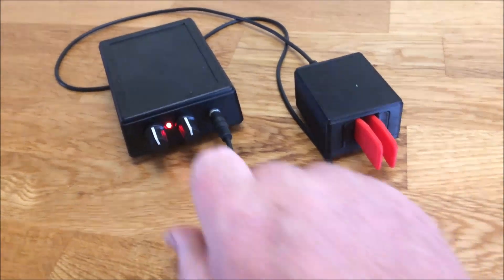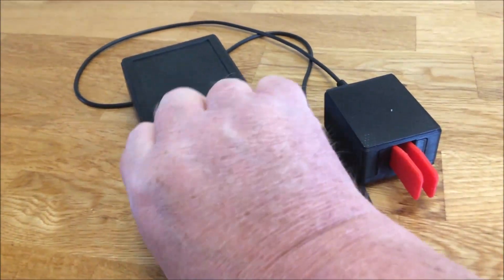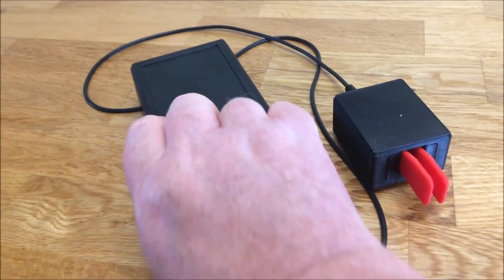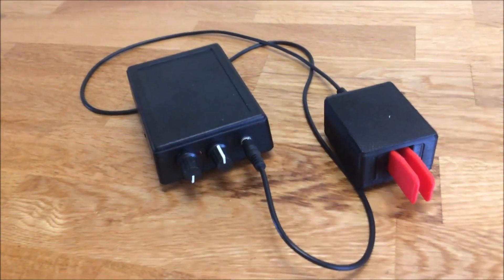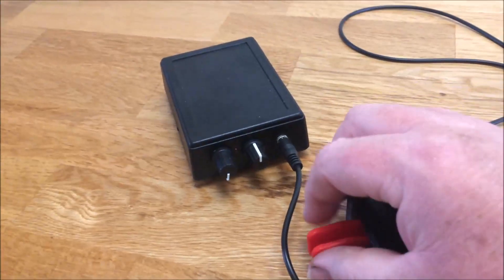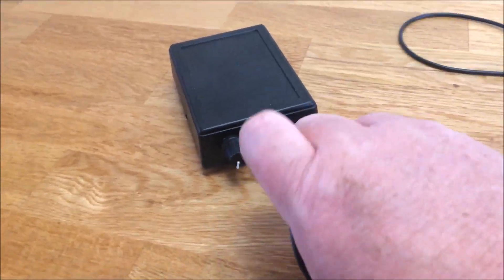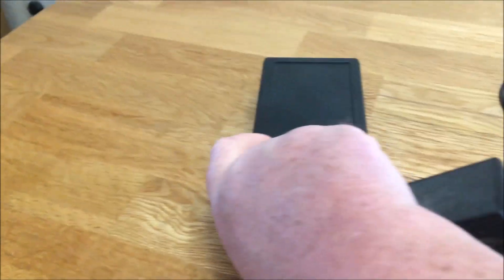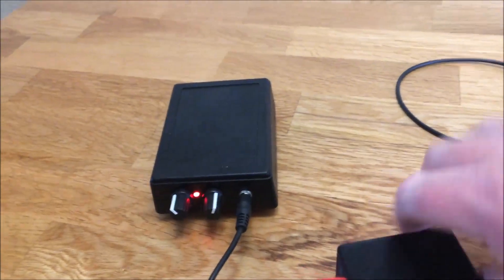Okay, so that's a second use for the Morse practice oscillator. Now a third use, this is going to be interesting with one hand. Turning it off, squeeze both paddles together while turning the unit on. There we go.